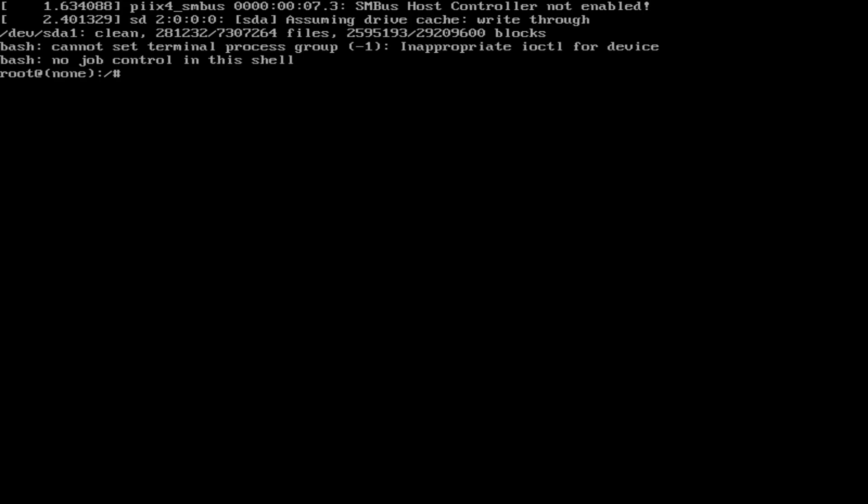So here simply you have to type the password command, hit enter, type the password and then verify the password. And your password is successfully updated.